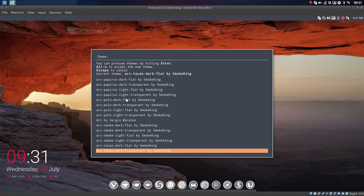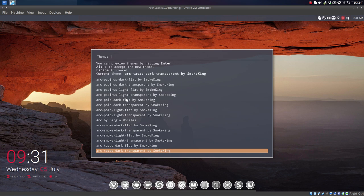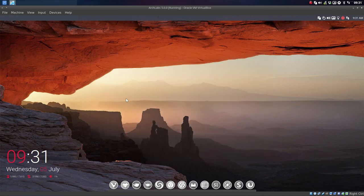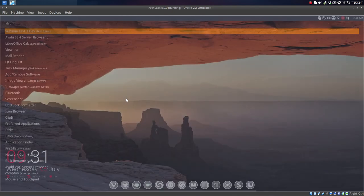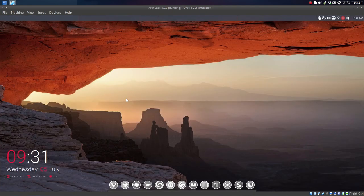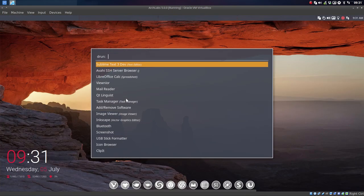I like the transparent ones so I'm gonna take the Arc Dark Transparent but it's not activated. When I press Super F11 it's still this one, it's still this one, F12.